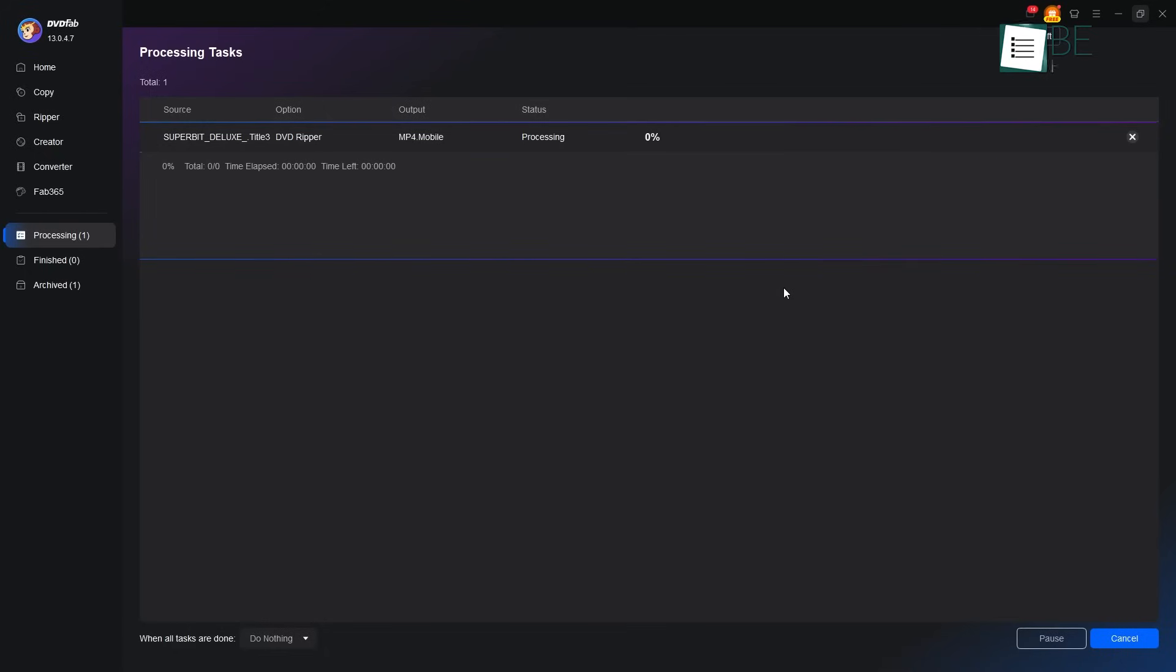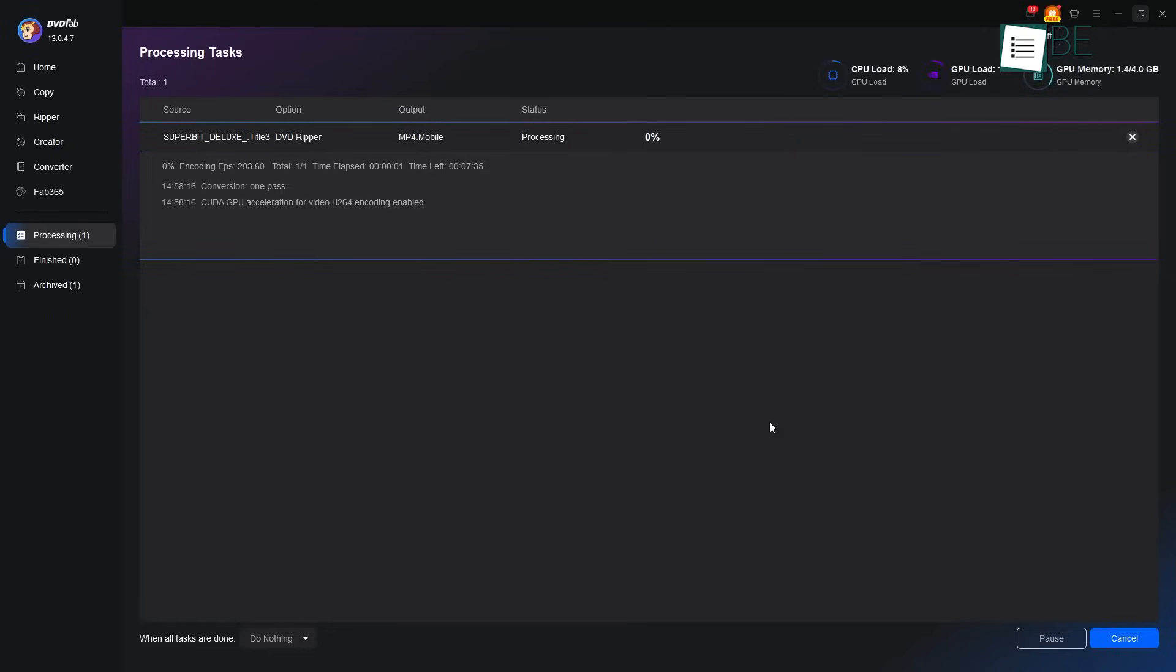The software will begin its quiet work, and a progress bar will show you its journey. When it is finished, the new file will be waiting for you in the located folder, ready to watch.